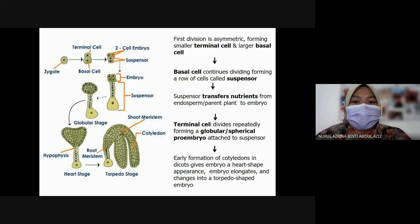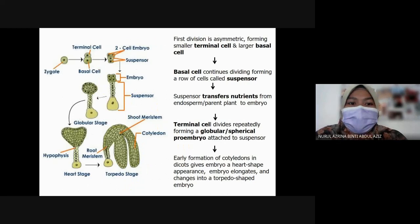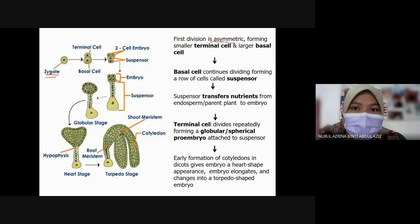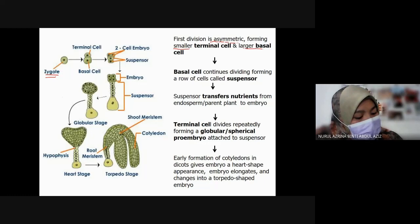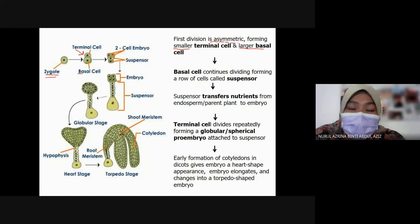Next is embryo development, which starts from the zygote. The first division is asymmetrical — the zygote undergoes its first division which is asymmetric, meaning not equal in size. This forms a smaller terminal cell and a larger basal cell.